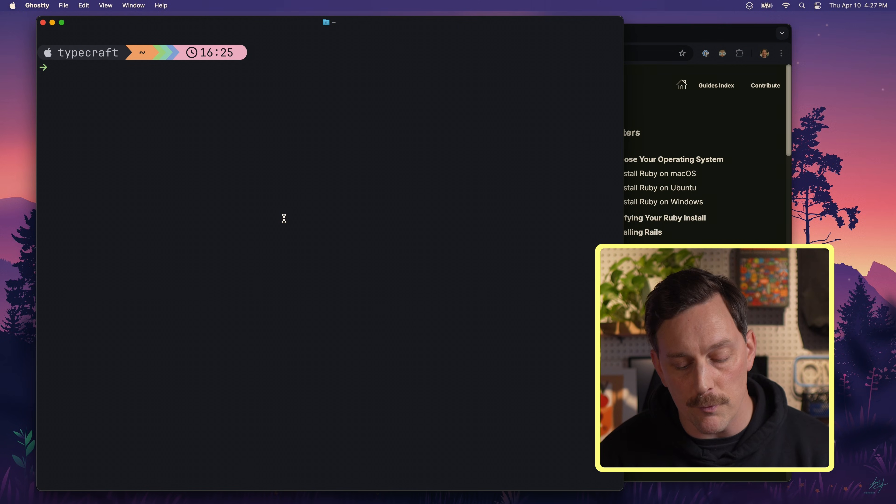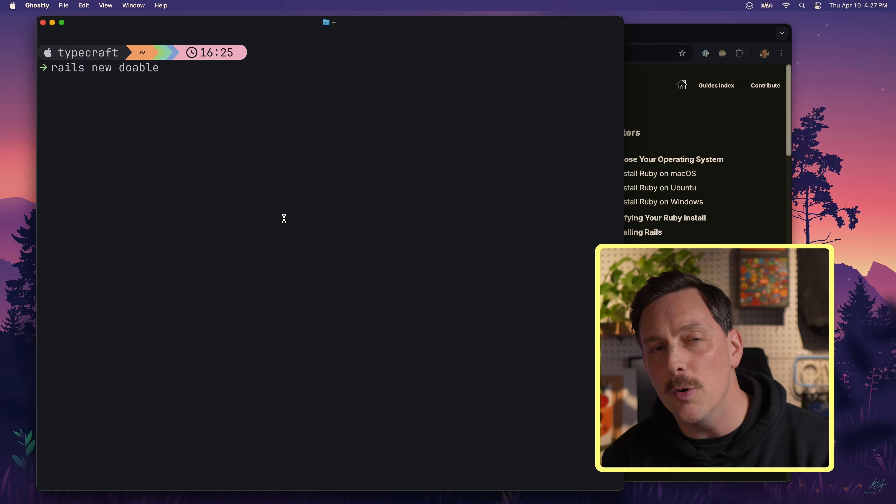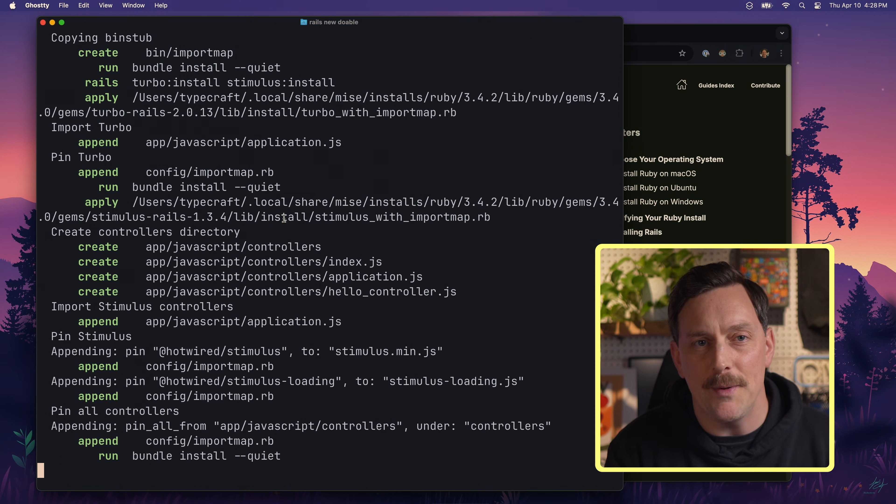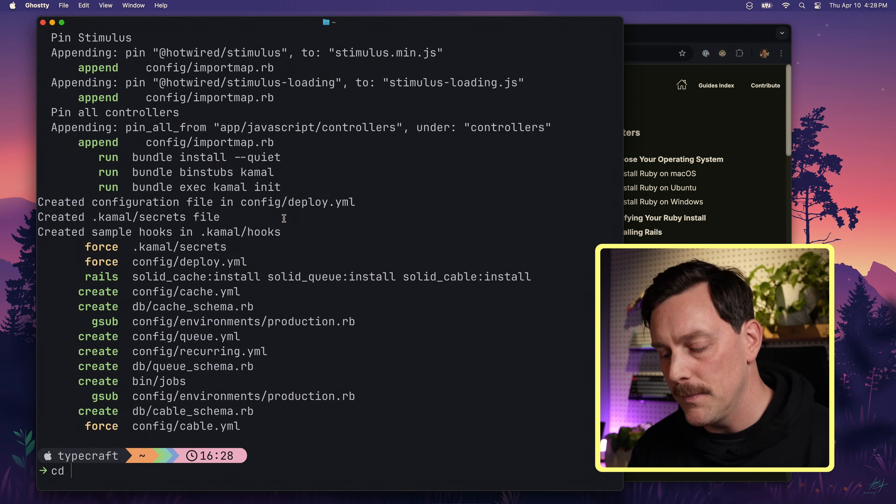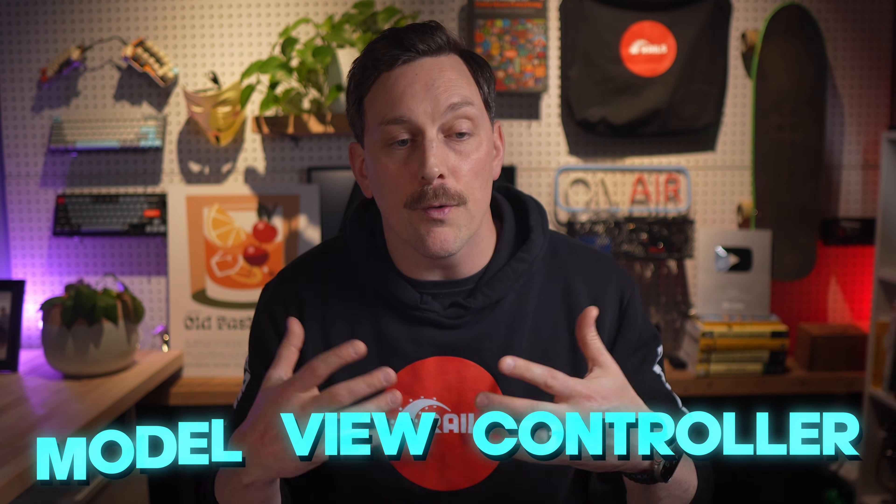The first thing we have to do is create our new Rails app. Let's open up our terminal and run `rails new doable` — this is a to-do app, and I think 'doable' is a fun little name for it. Rails is creating all the files and folders we need. Once that's done, let's cd into the directory and open our editor. Rails is an MVC web framework, which stands for model, view, and controller, and the `rails new` command sets up everything we need to achieve that.